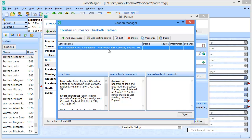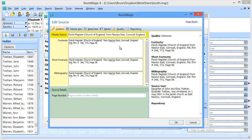We have one source for this christening — a parish register. I'm going to open up the edit screen for this source. We're looking at the citation screen. This citation is going to transfer back and forth between RootsMagic and FamilySearch when we do the source transfer. It doesn't matter if you're using free form sources or one of the Evidence Explained template sources — they will both transfer back and forth. The individual fields in a template source don't transfer individually to FamilyTree because it does not support templates, but the completed put-together citation will transfer just fine.